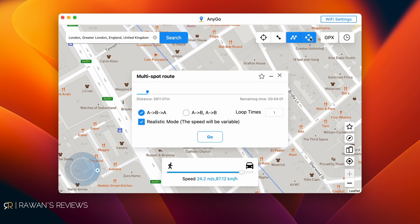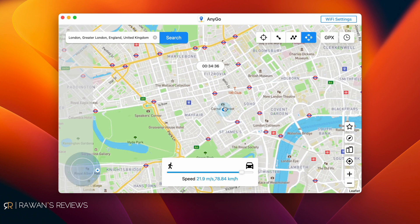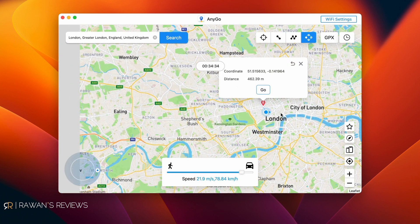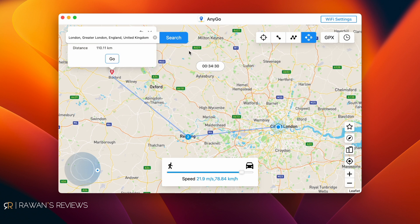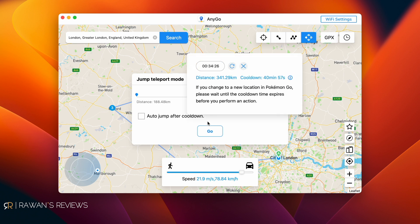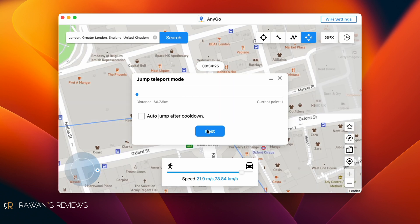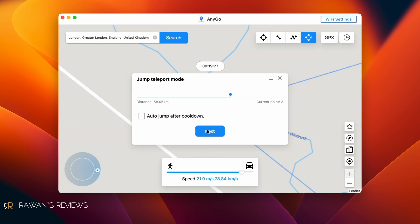There's also a teleport mode, which lets you jump between different locations. Rather than traveling along a predefined route, you simply jump from one location to the other. To do that, click on teleport mode, zoom out, and select the different locations you want to jump to wherever they are on the map, then click Go. And just like that, you can jump between different locations.